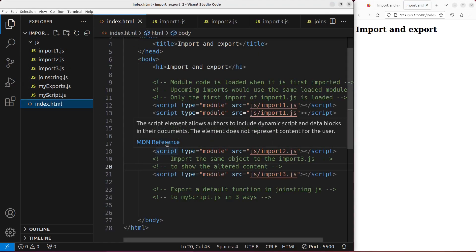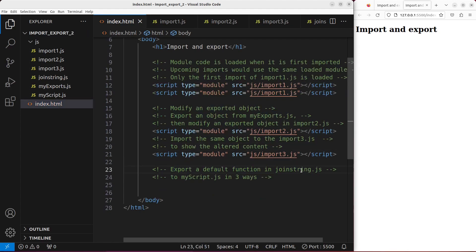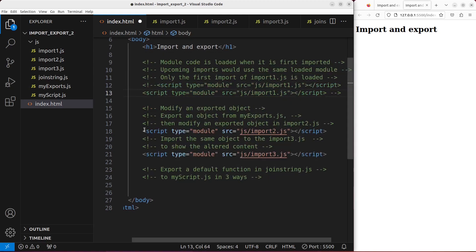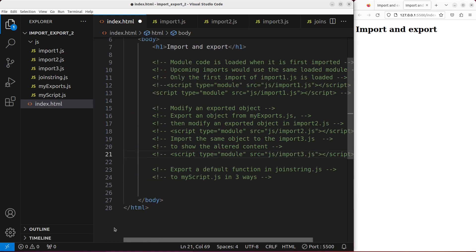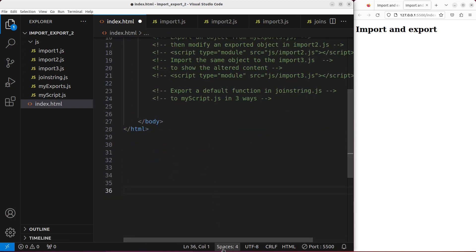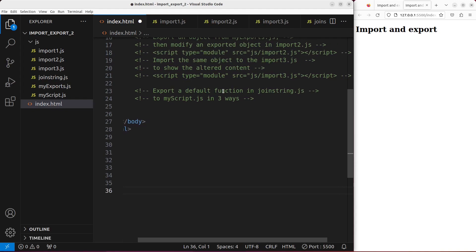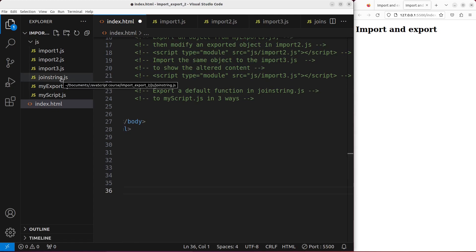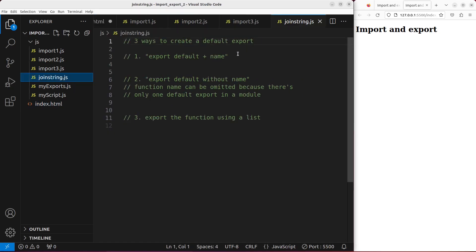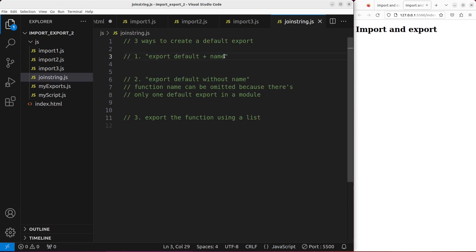The final part to talk about is the export of a default function or default variable in a certain file. I'm going to comment out the previous parts first. I'll demonstrate the third part of my video about exporting a default function or a variable using a file called joinstrain.js. There are actually three ways to export a default function or variable. The first idea is to use the syntax: export default, plus a name given to the variable.